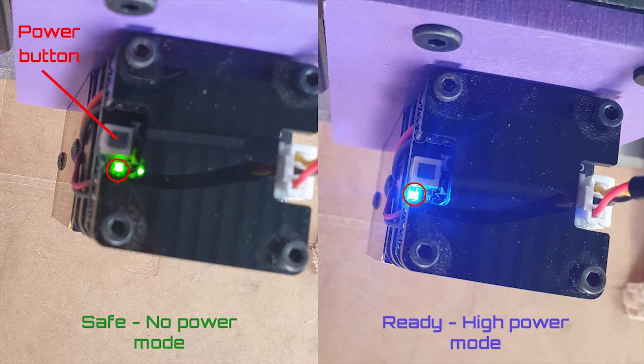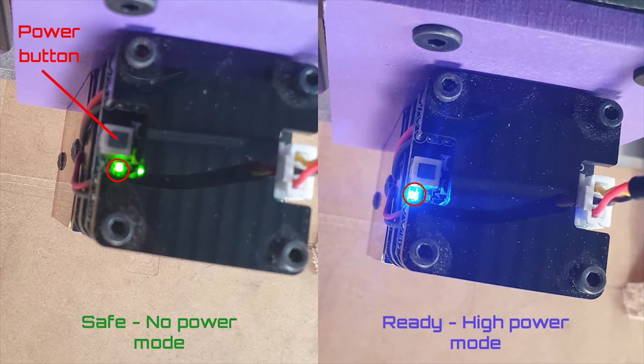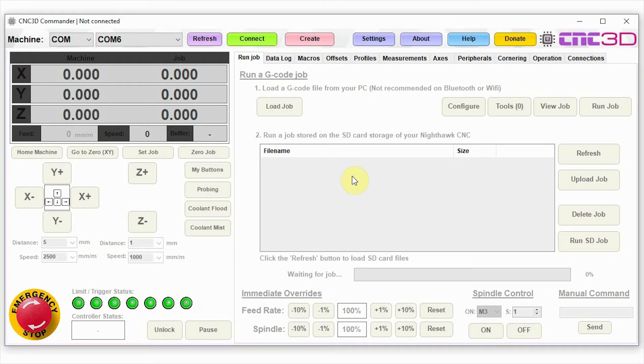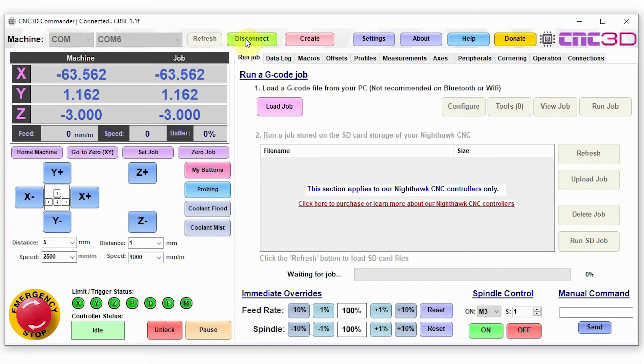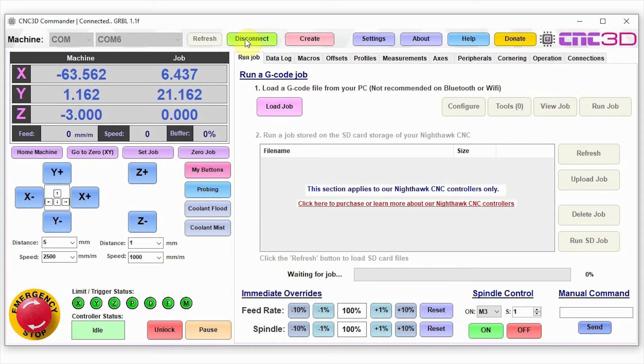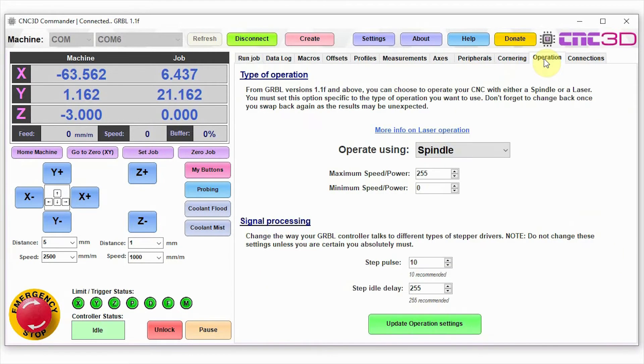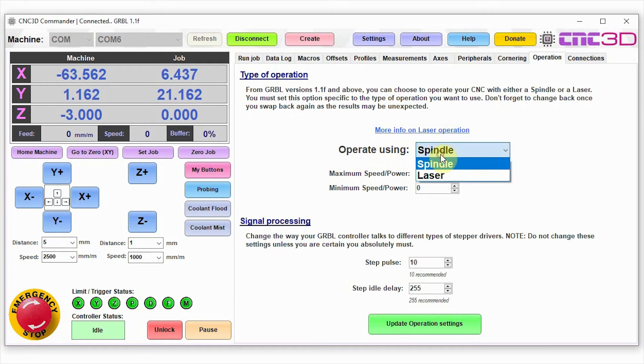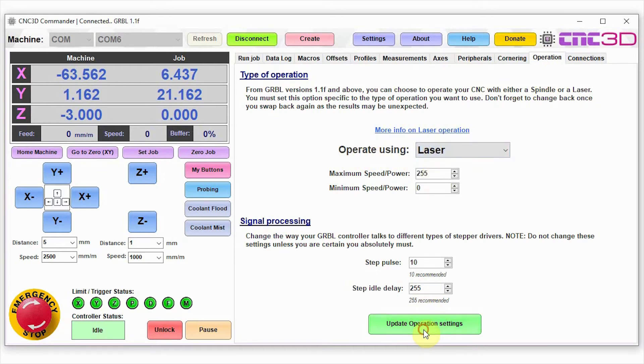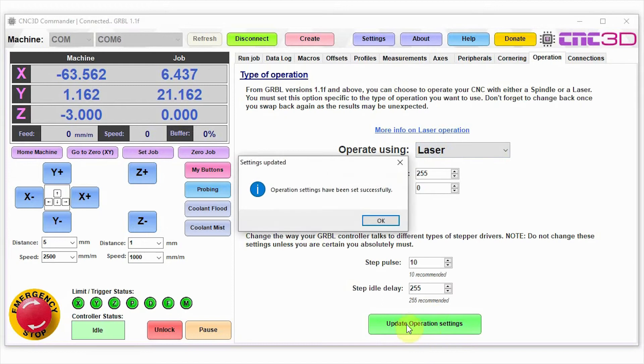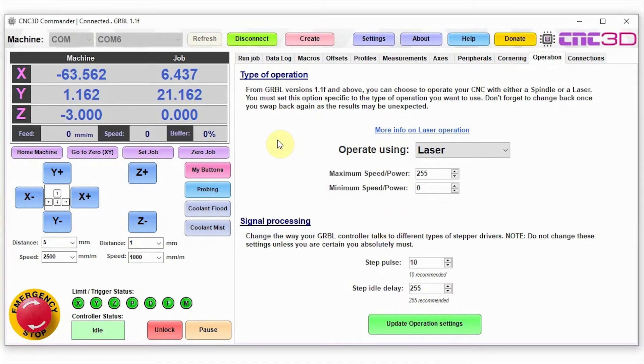We've got our Commander software here. We're just going to click on connect. The first thing that we're going to do is we are going to actually test the laser itself just to make sure that it's working. We're going to go into the operations tab here and we're going to change the operate using option from spindle to laser and then hit update operation settings.